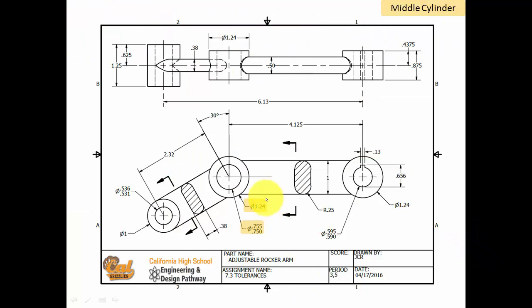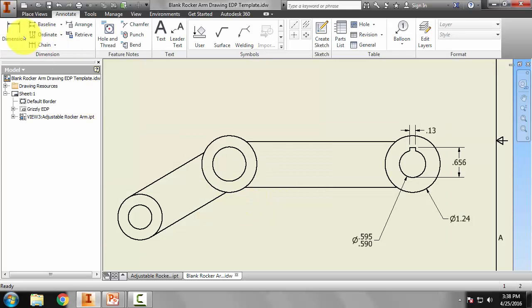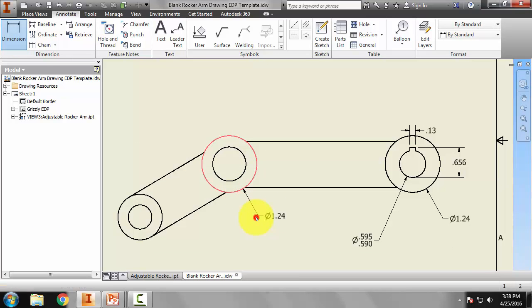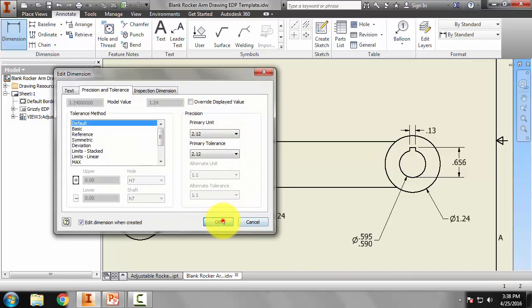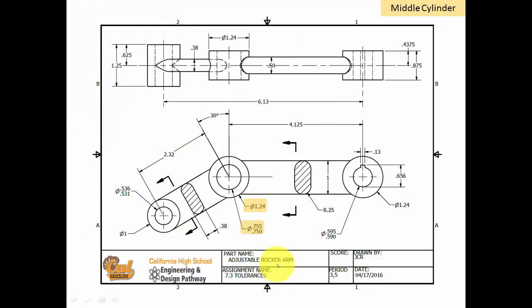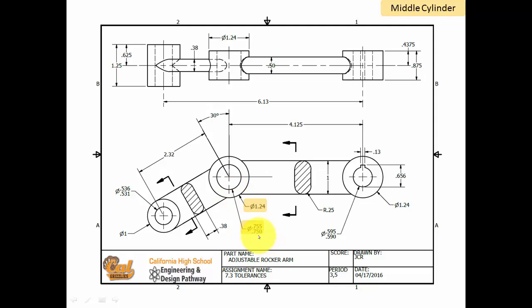Let's move on to the middle cylinder. So let's do the outer diameter first. Come here to here. And I think that is okay. And now we have another stacked tolerance for the inner diameter, 0.750 to 0.755. Let's do that.